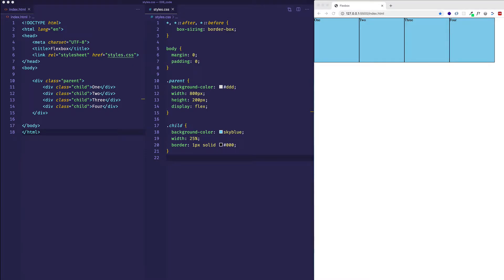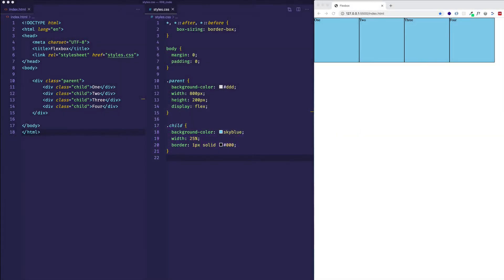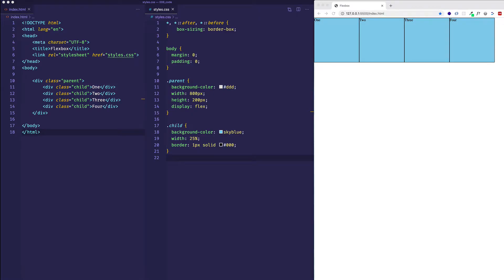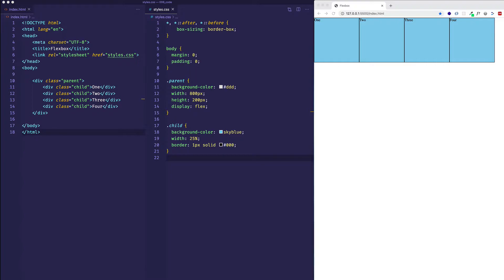Hey everybody. In this video, we're going to move on and talk about the final property available to us on a flex container, and that property is called alignContent. This one can be somewhat confusing because, as we've seen in a previous video, we also have alignItems. Sometimes it's confusing to understand and remember what the difference is between the two of them. So it's really my mission in this video to highlight the differences between them and show when you would use one over the other.